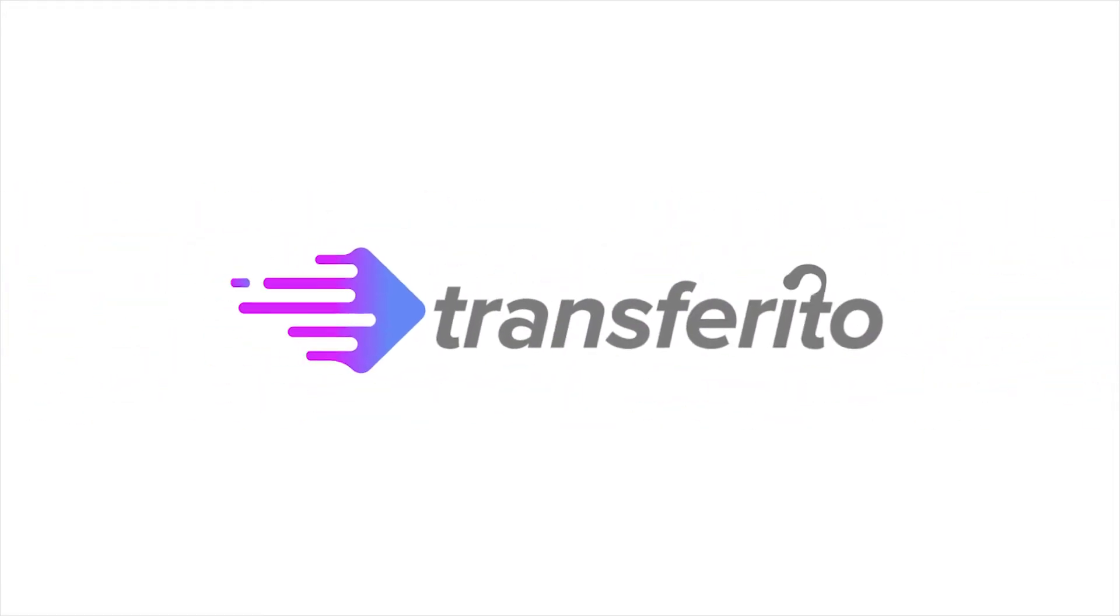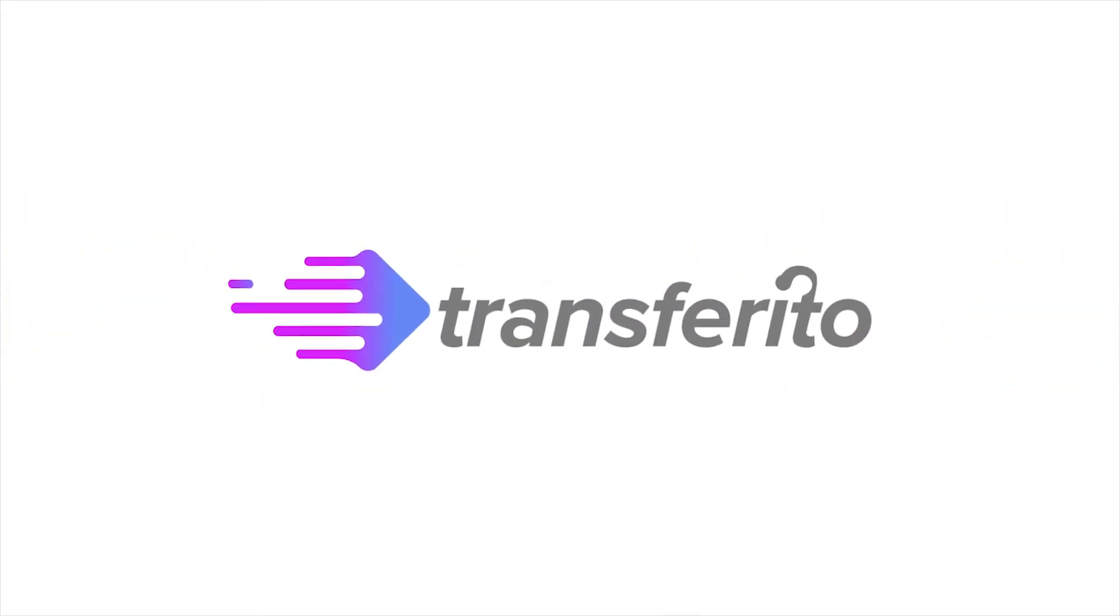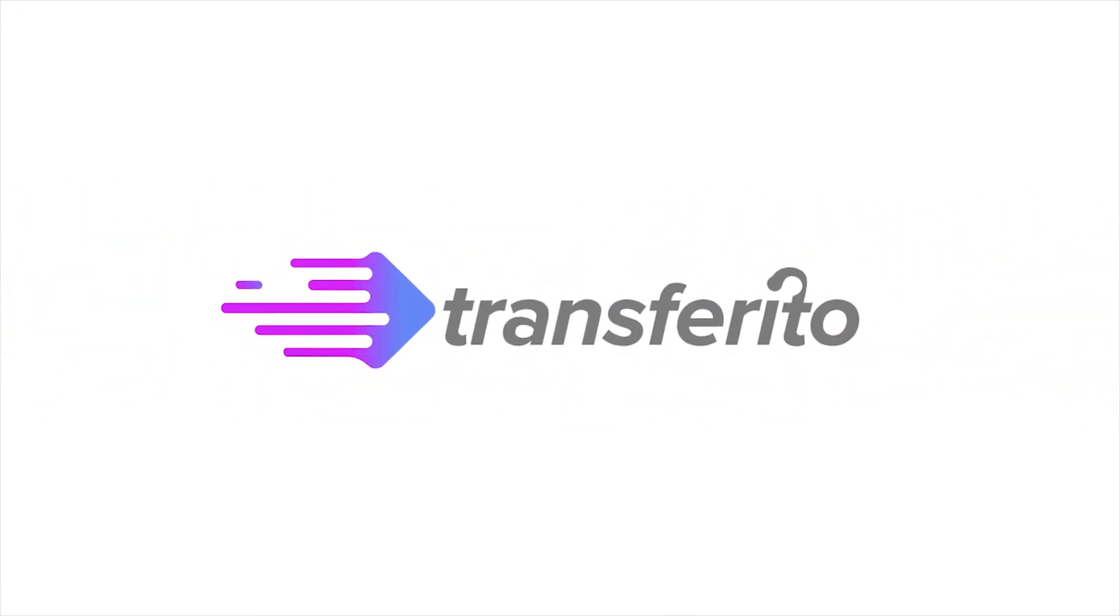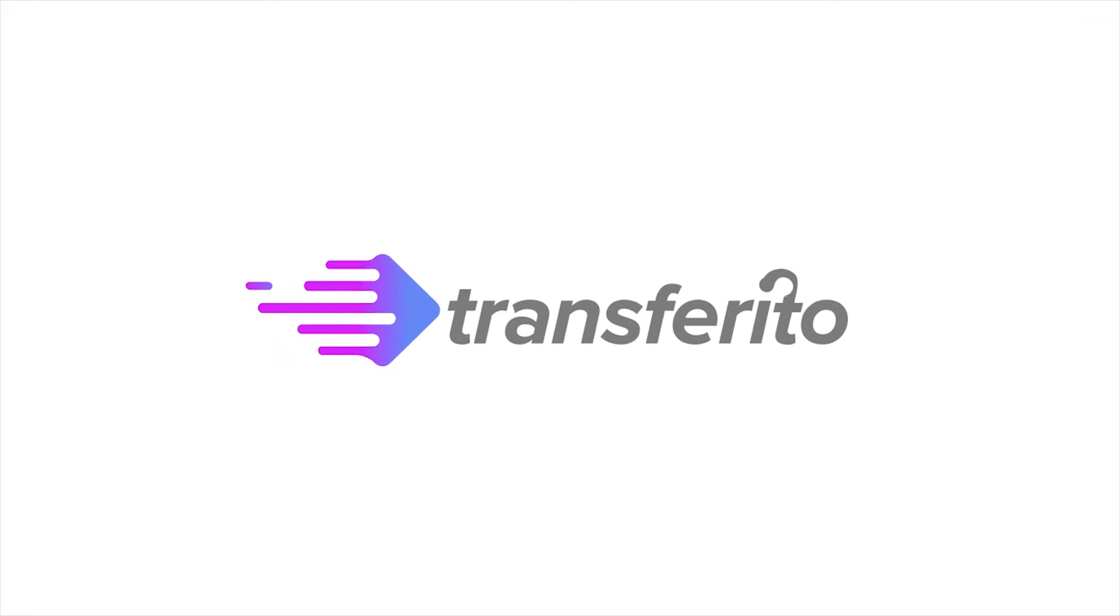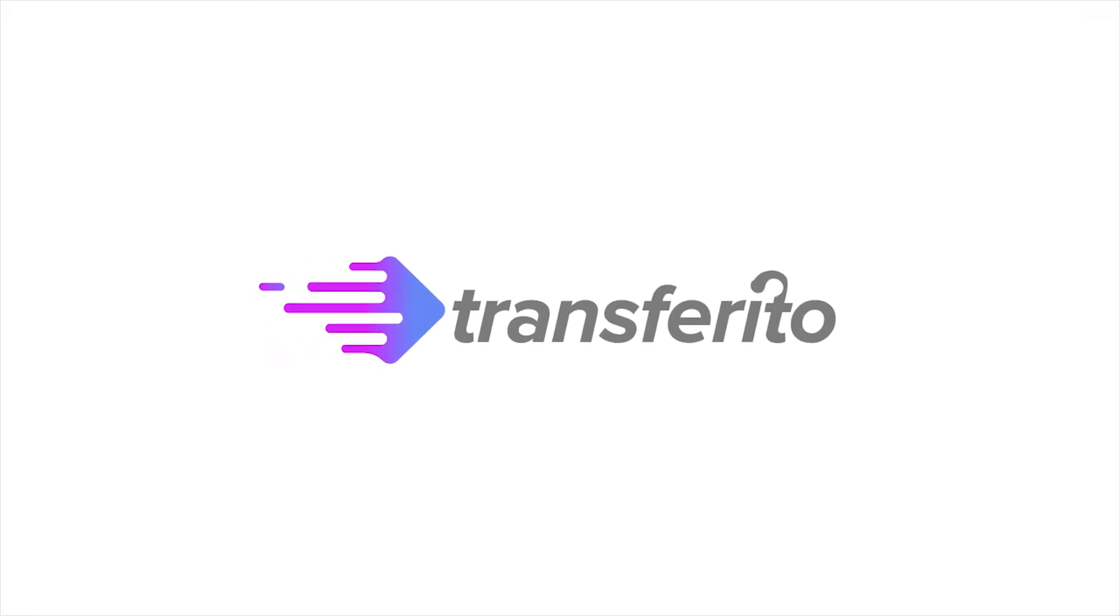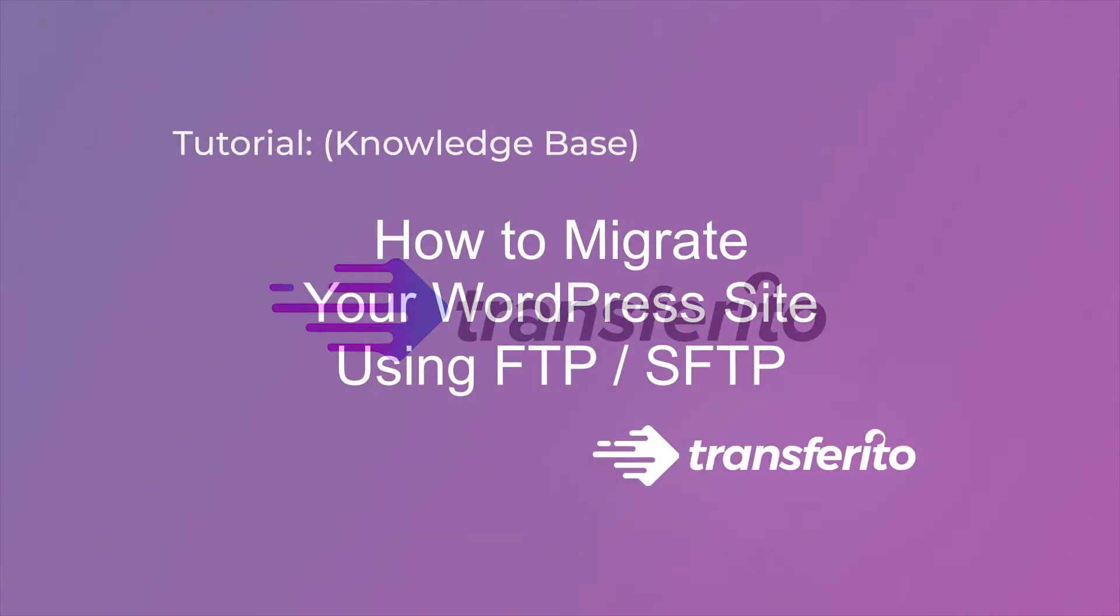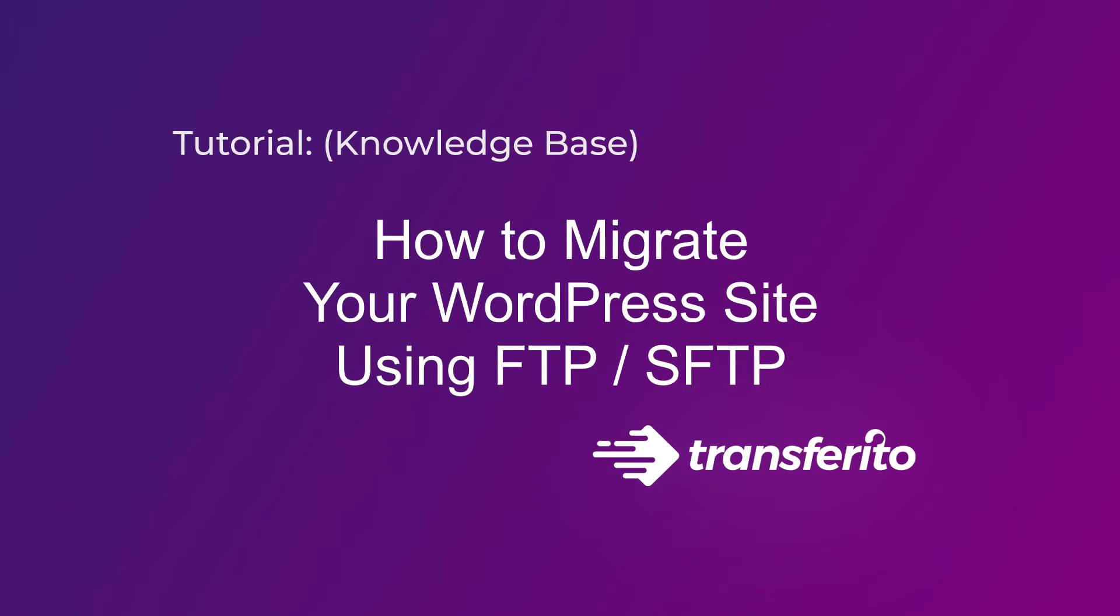Transferrito is the quickest, easiest WordPress migration tool on the planet. In this tutorial, we'll look at how to migrate your website via FTP and SFTP.